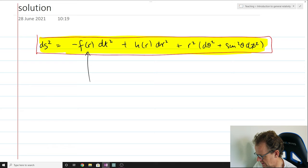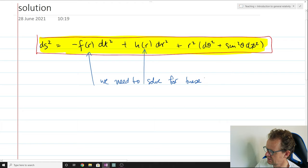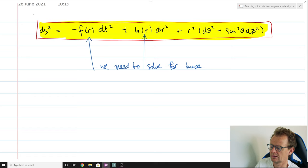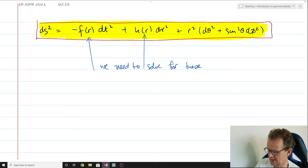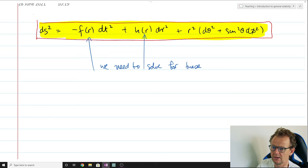We have two unknowns to solve for: a function F(R) and a function H(R). Our task today is to solve for these two functions — they're simple functions of a single variable, namely the radial component R. In order to solve for these we need to substitute the metric into Einstein's field equations, work out the Christoffel symbols, work out the Ricci tensor and so on, and then equate it to the stress-energy tensor. Today we're looking only at the vacuum case, where the stress-energy tensor is zero, so we'll equate the Ricci tensor to zero and find conditions that F and H must satisfy.